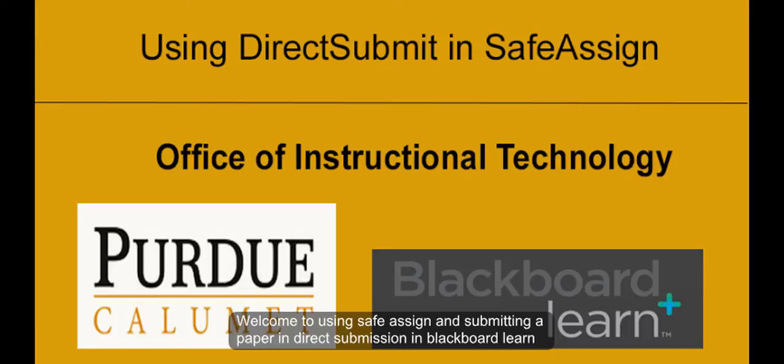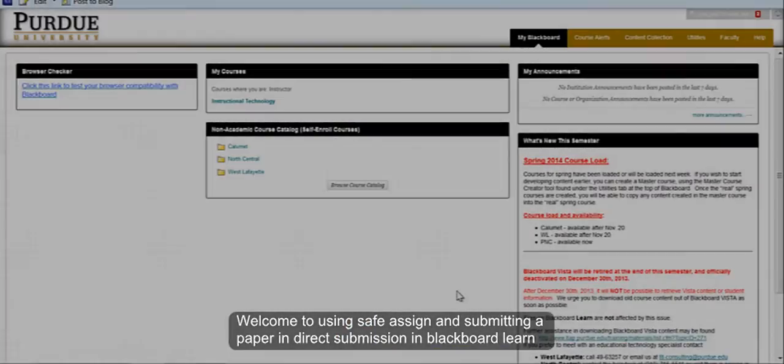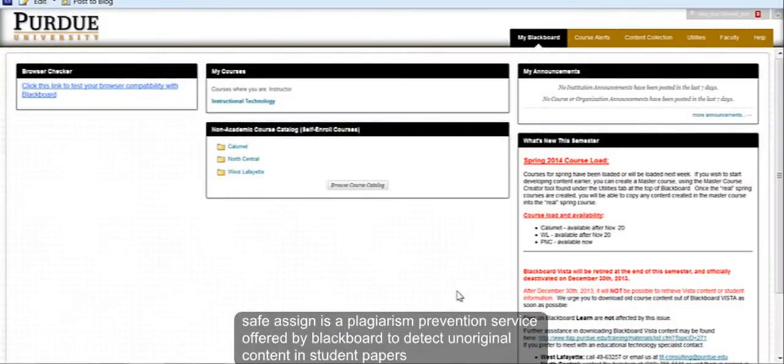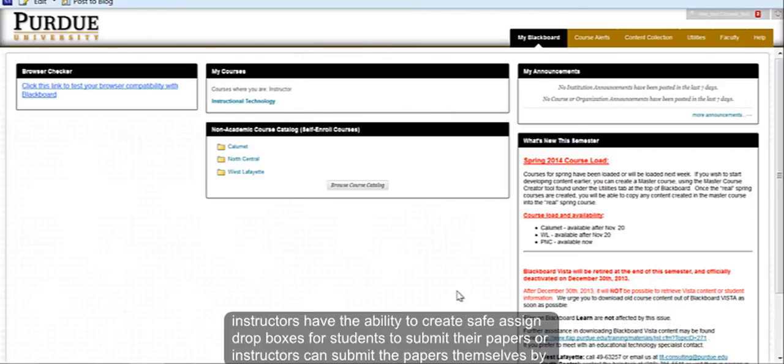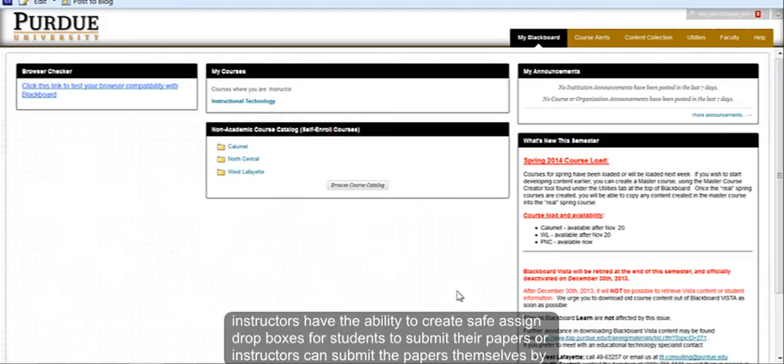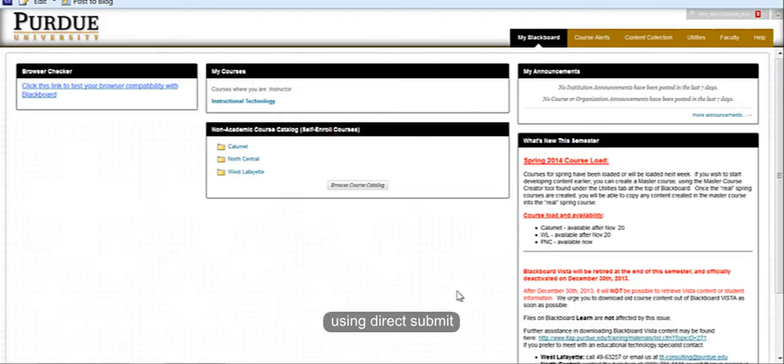Welcome to Using SafeAssign and Submitting a Paper in Direct Submission in Blackboard Learn. SafeAssign is a plagiarism prevention service offered by Blackboard Learn to detect unoriginal content in student papers. Instructors have the ability to create SafeAssign drop boxes for students to submit their papers or instructors can submit the papers themselves by using Direct Submit.